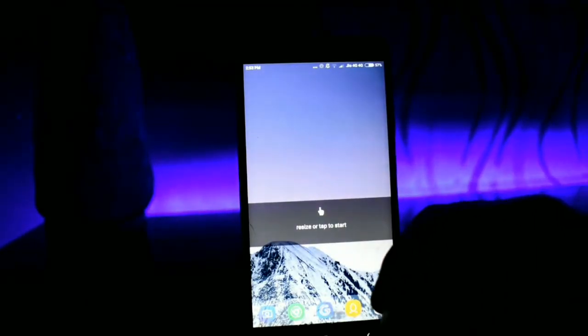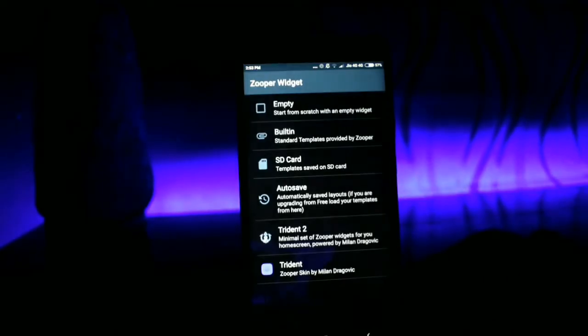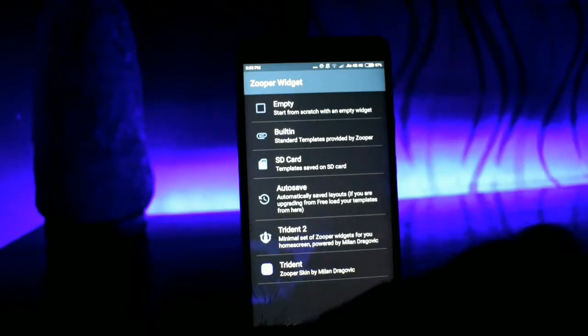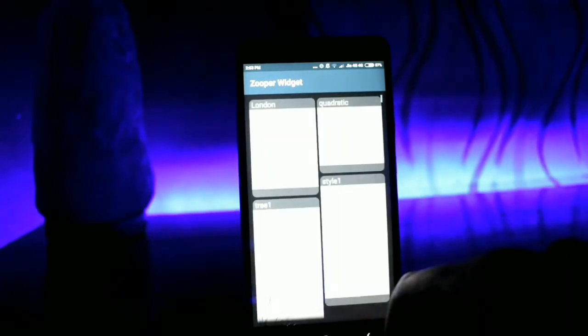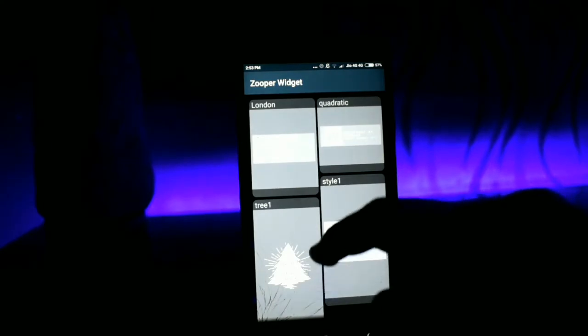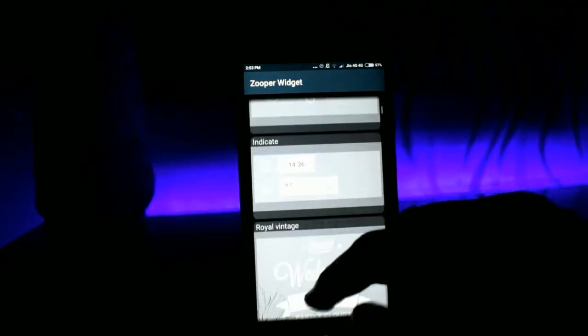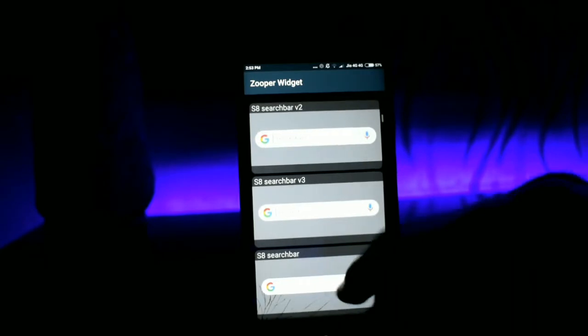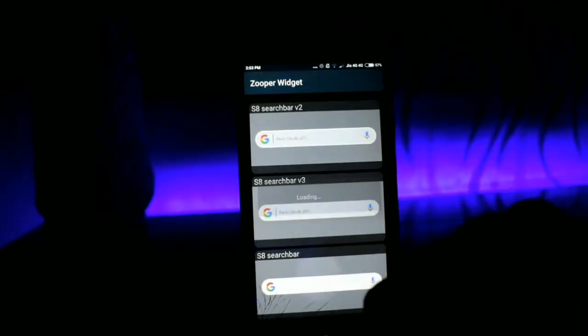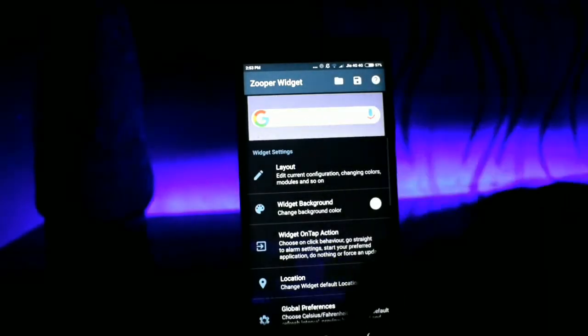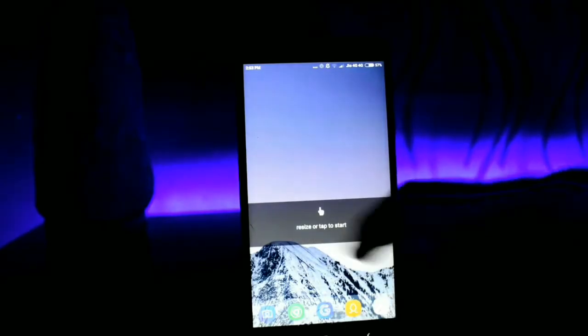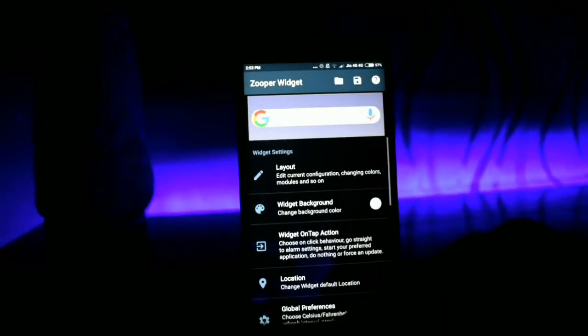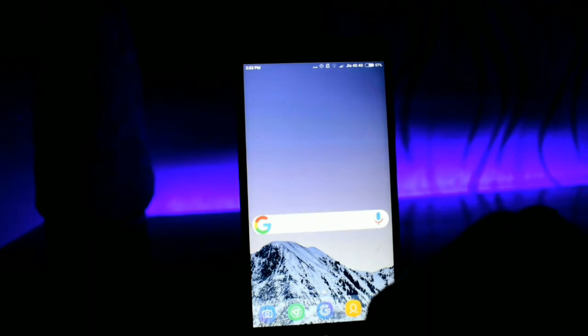Now tap on that widget and it will ask you for which skin do you want. Go ahead and choose Trident in ZOOPA widget skin and scroll down until you find an option saying S8 search bar. If there are 3 versions I would suggest you to use the first version. Click on it and it will take little time for setting to refresh, and you should be having your Google search bar.